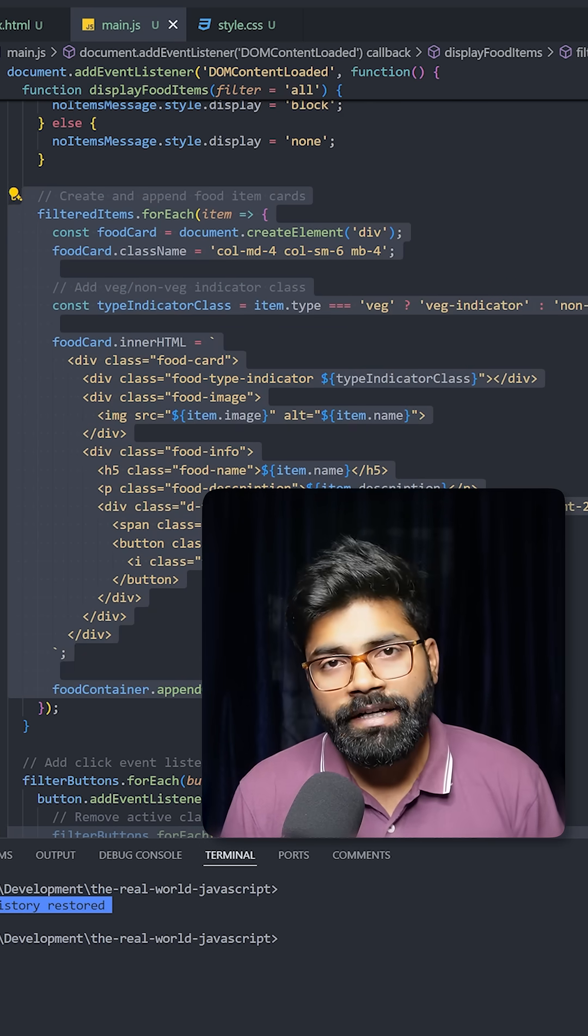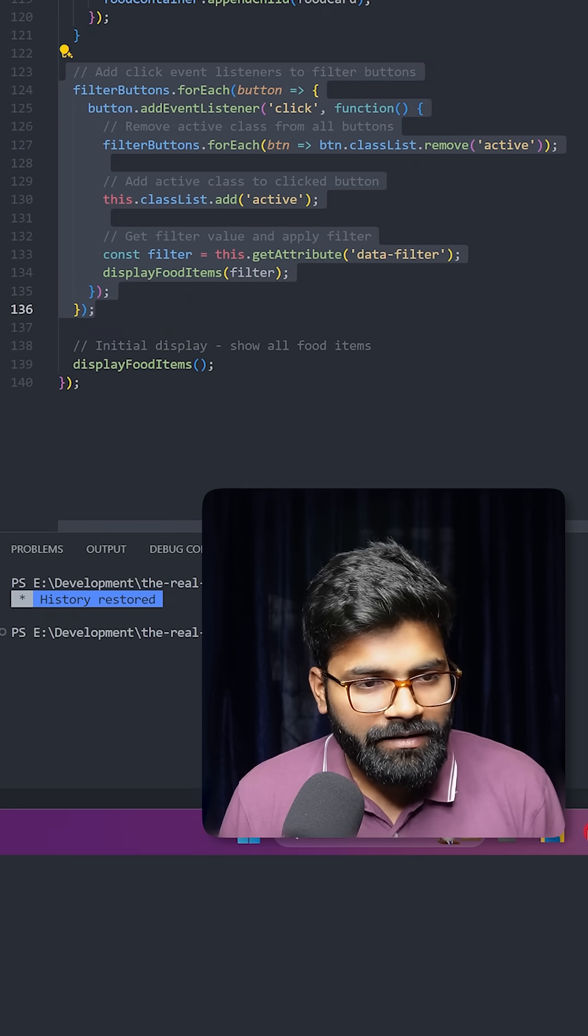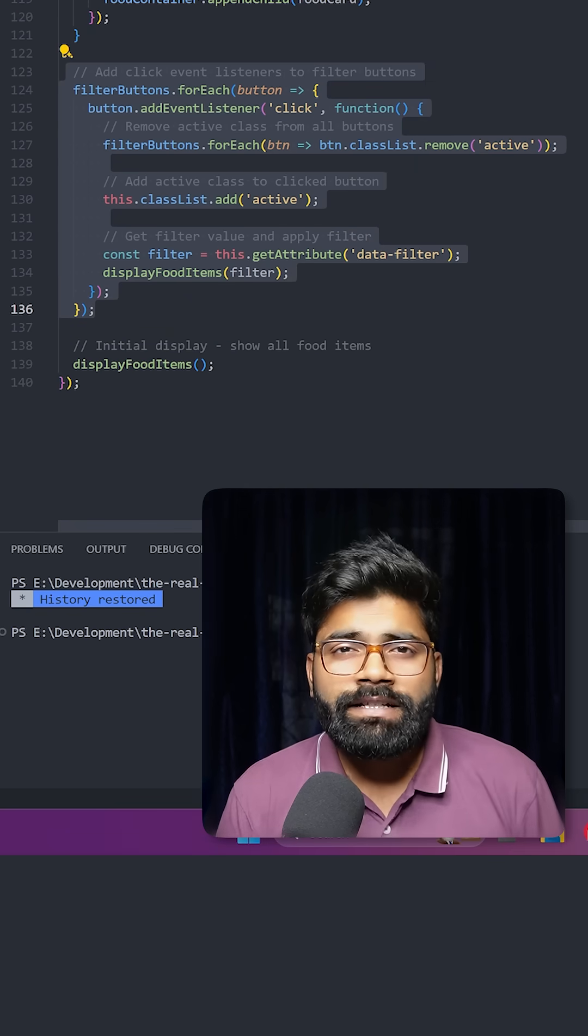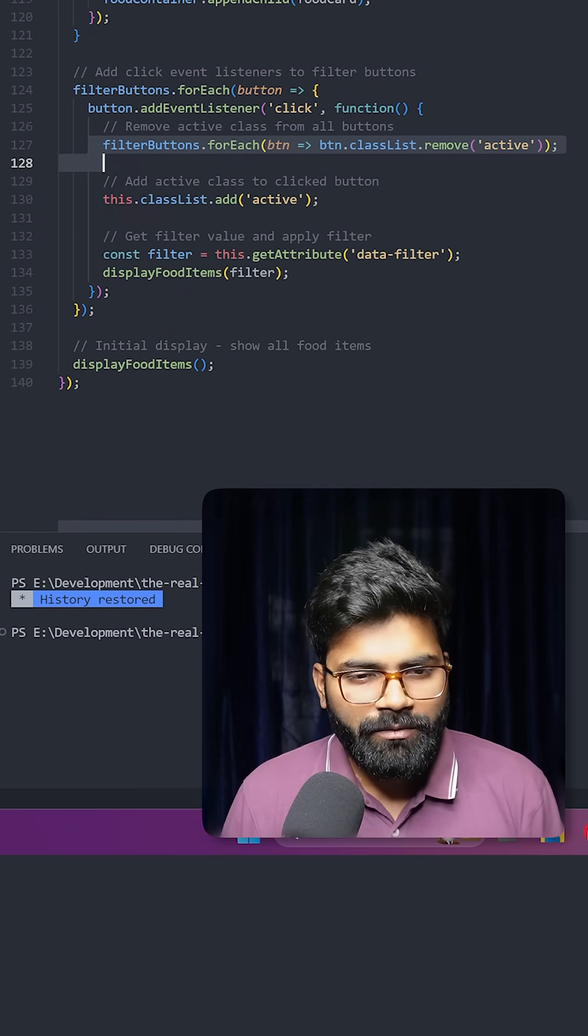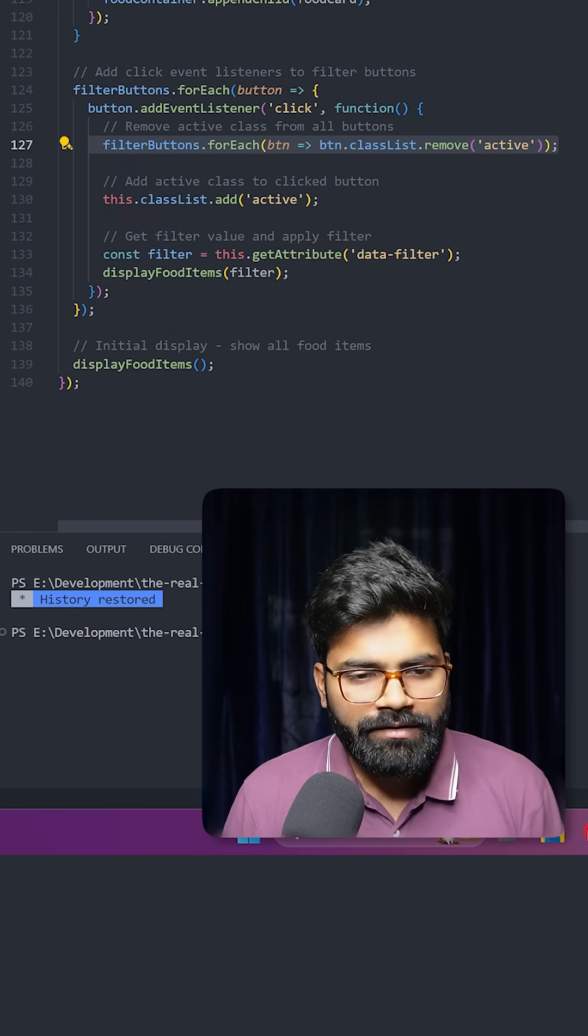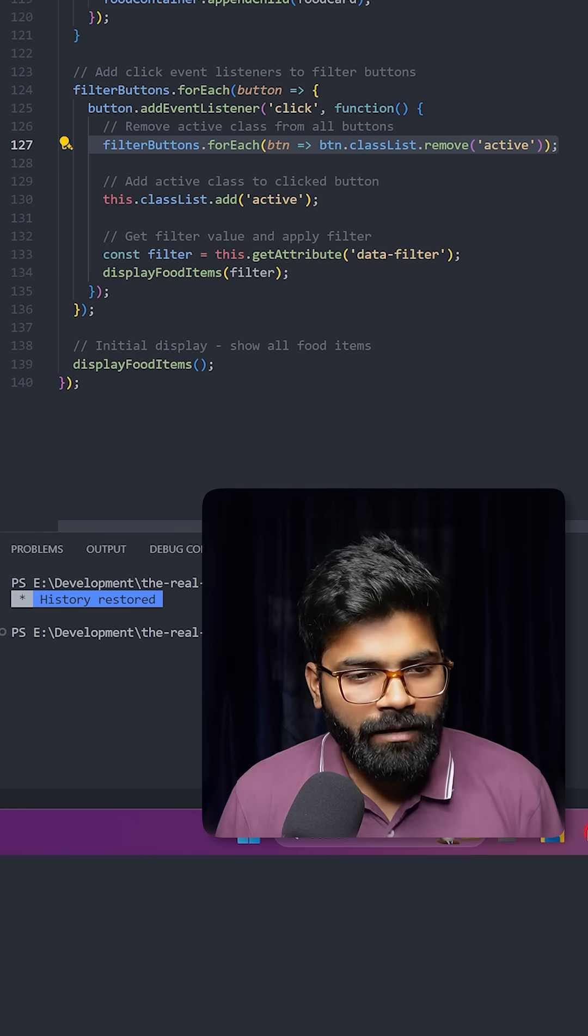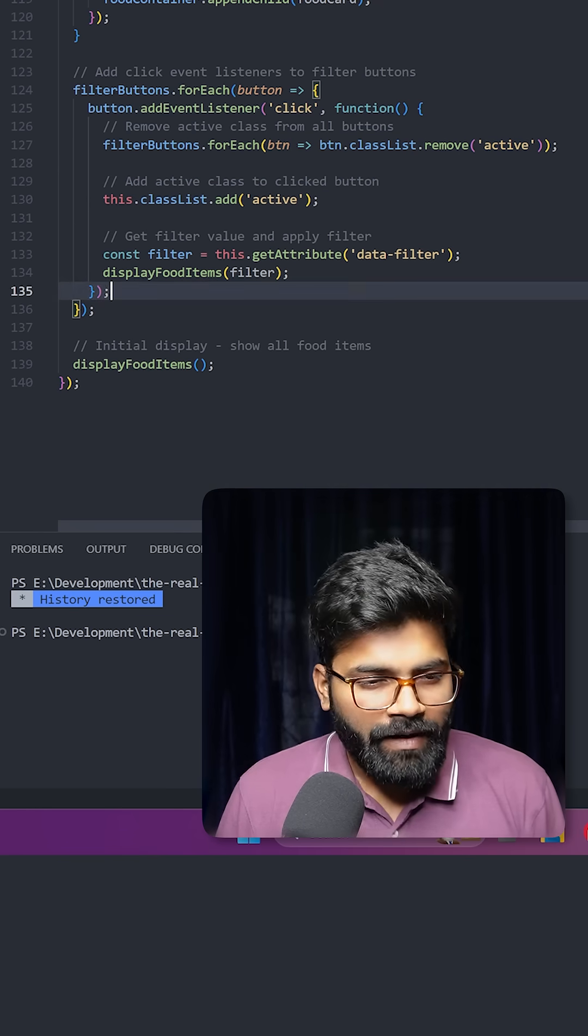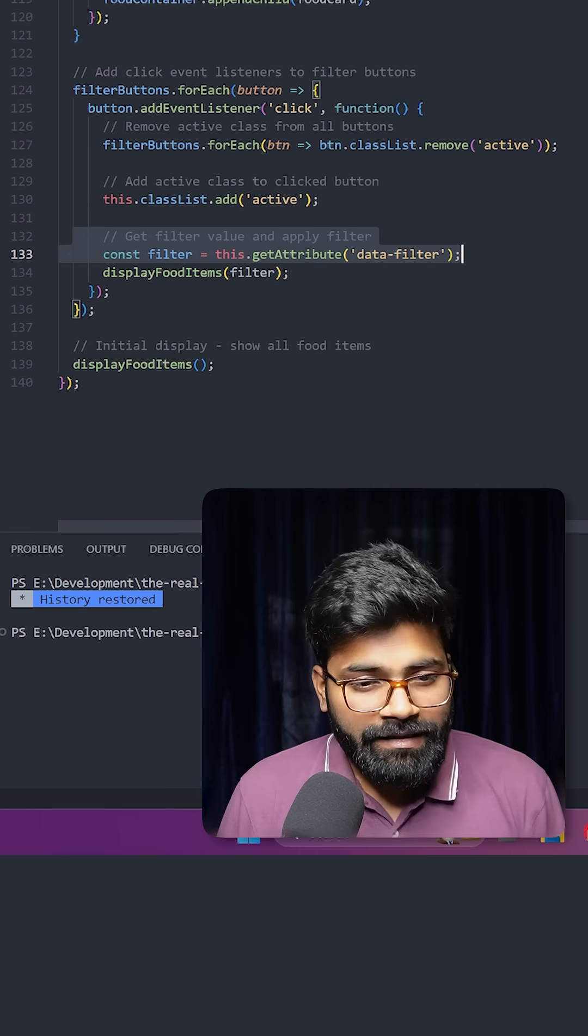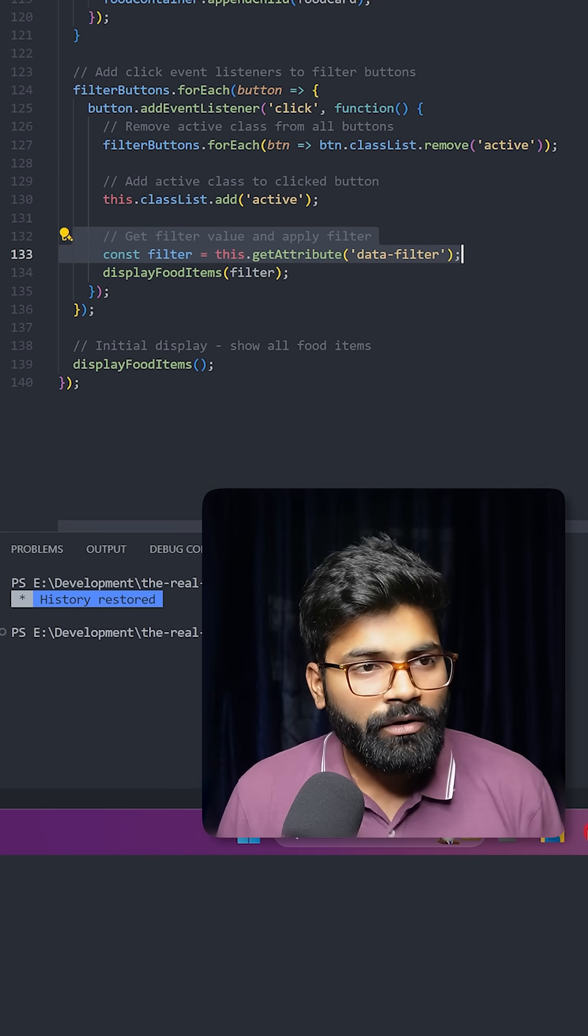Here we are adding the event listener to filter the veg and non-veg items. First we are removing the active class from all of the buttons, and then we are applying the active class to that button on which user has clicked. Then here we are getting that data filter attribute.